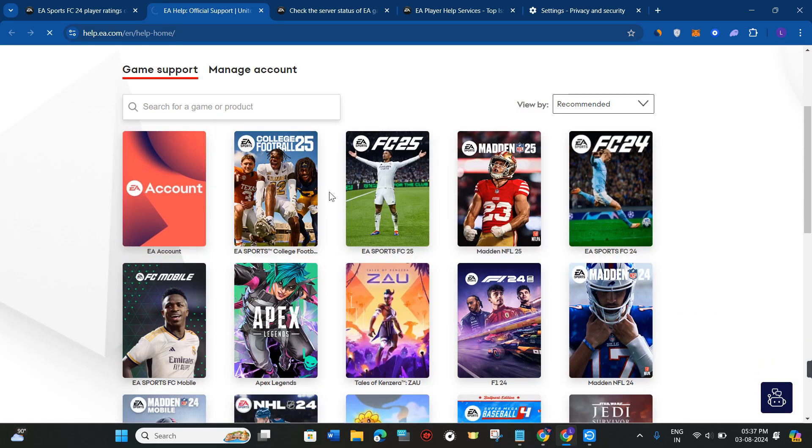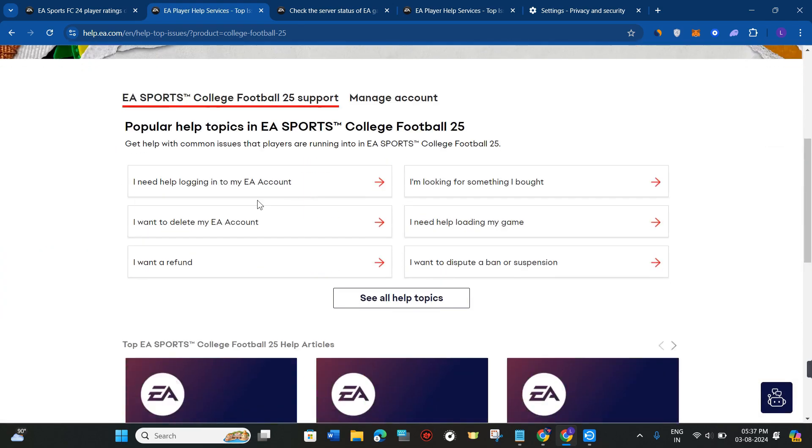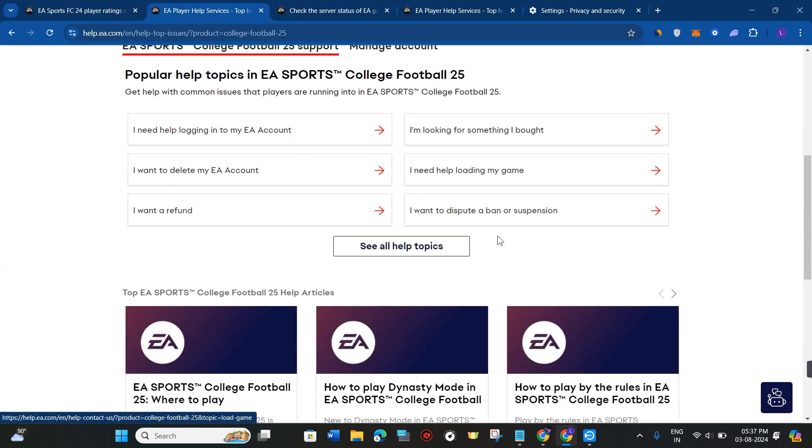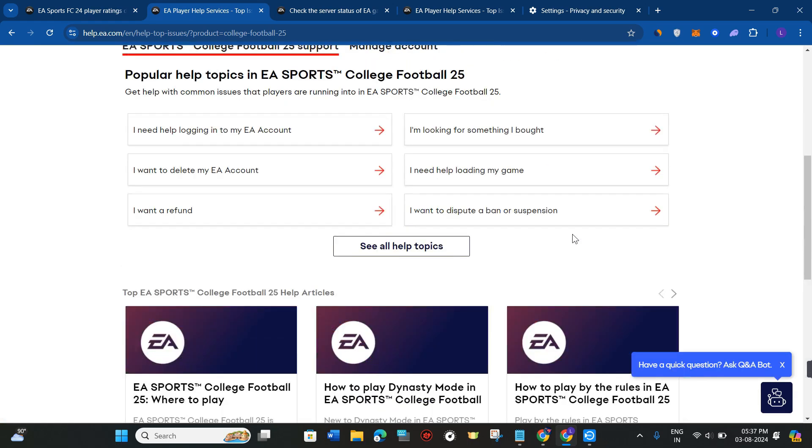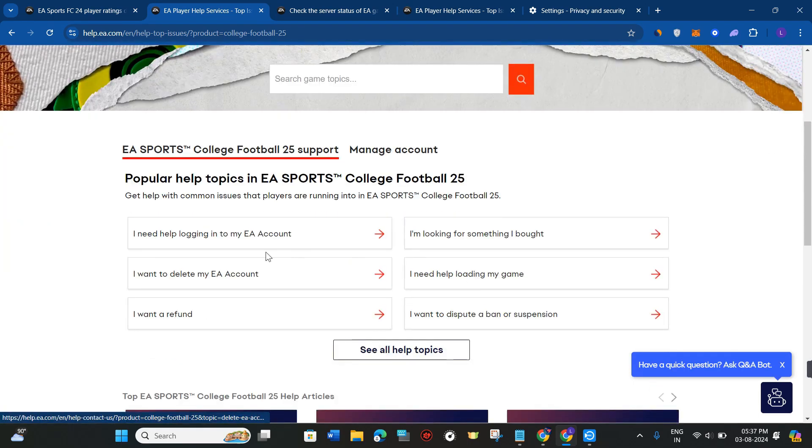This way you'll be able to easily contact the EA customer support team. I hope this video was helpful, and if it was, don't forget to like the video and subscribe to the channel. Thank you so much for watching.